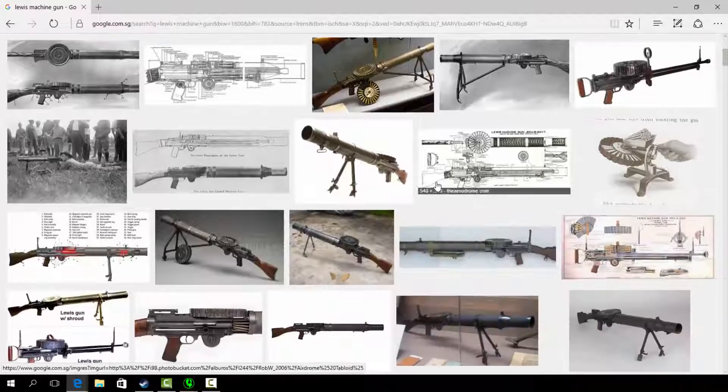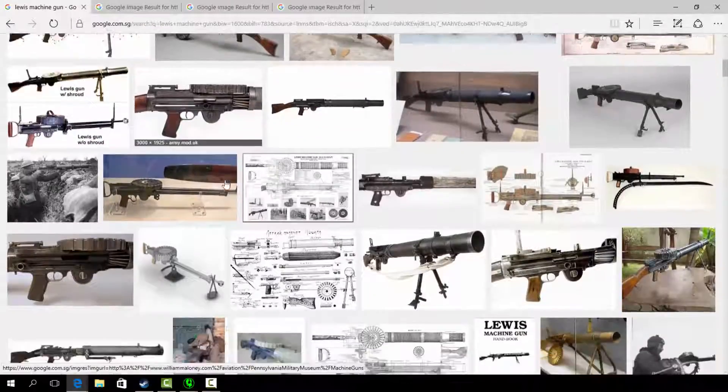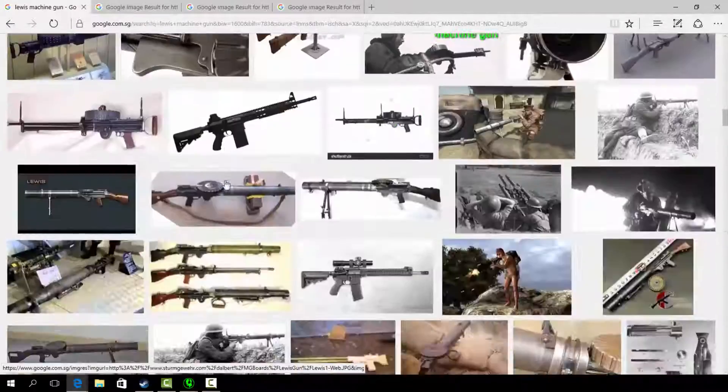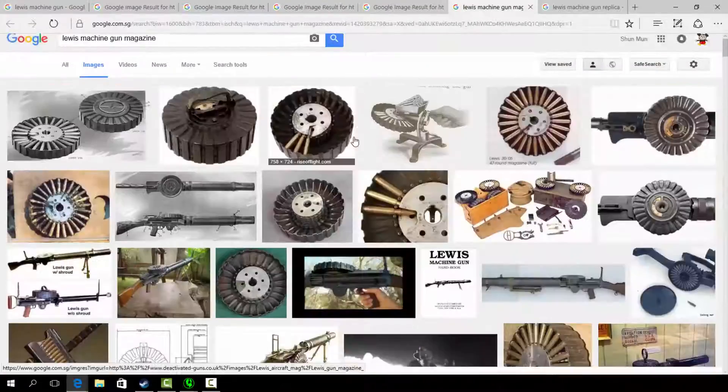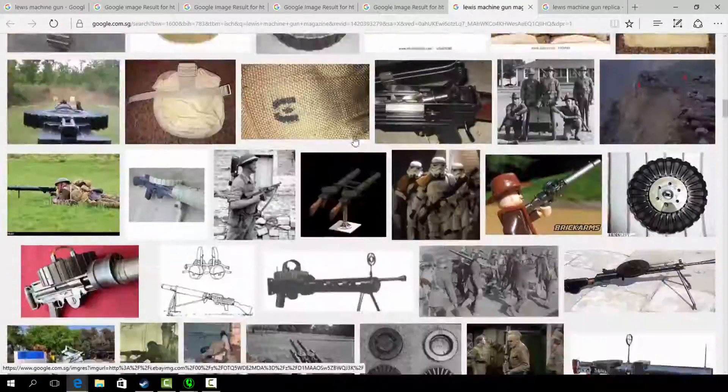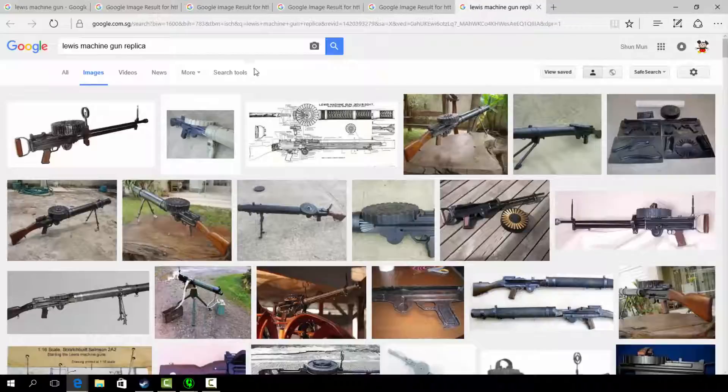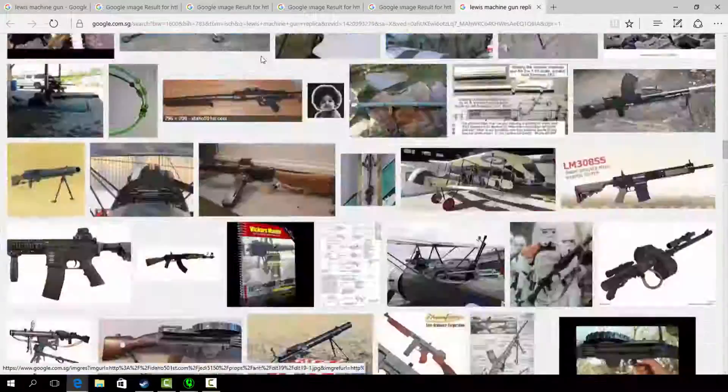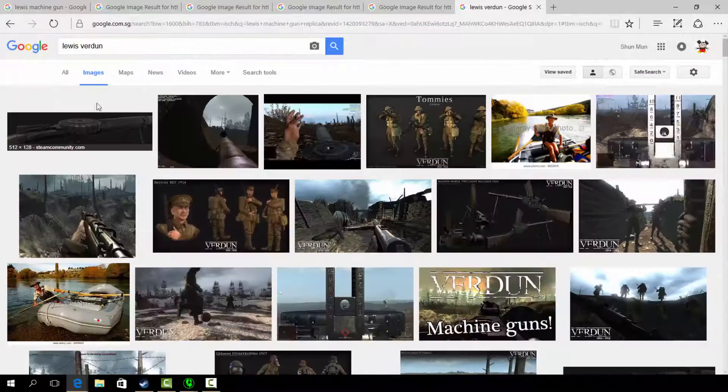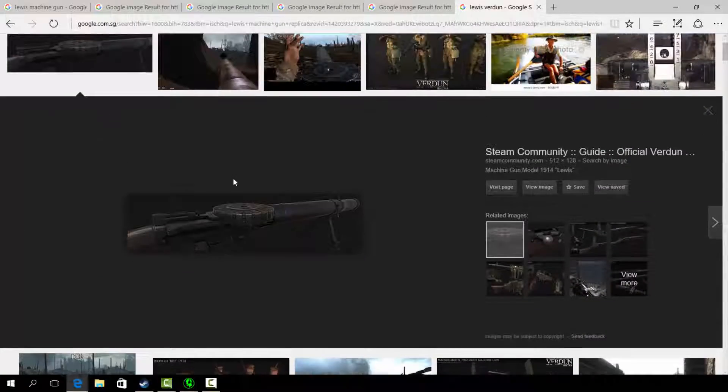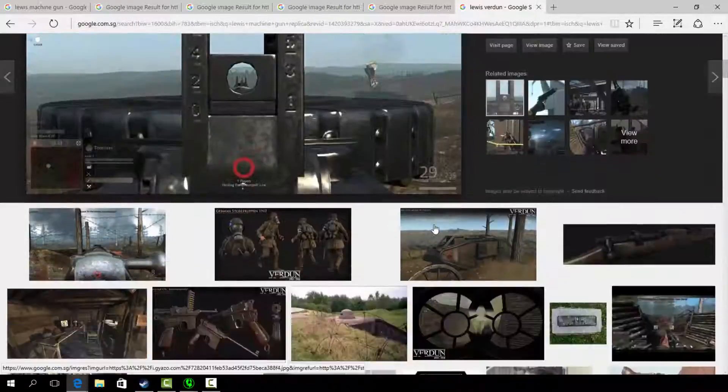An advice I have when creating models is to have as much reference as you can get. Try to get image references that are from the side views and have as many angles as you can find. Another approach to do it is to look up on videos online or existing games that already have the stuff that you are working on.